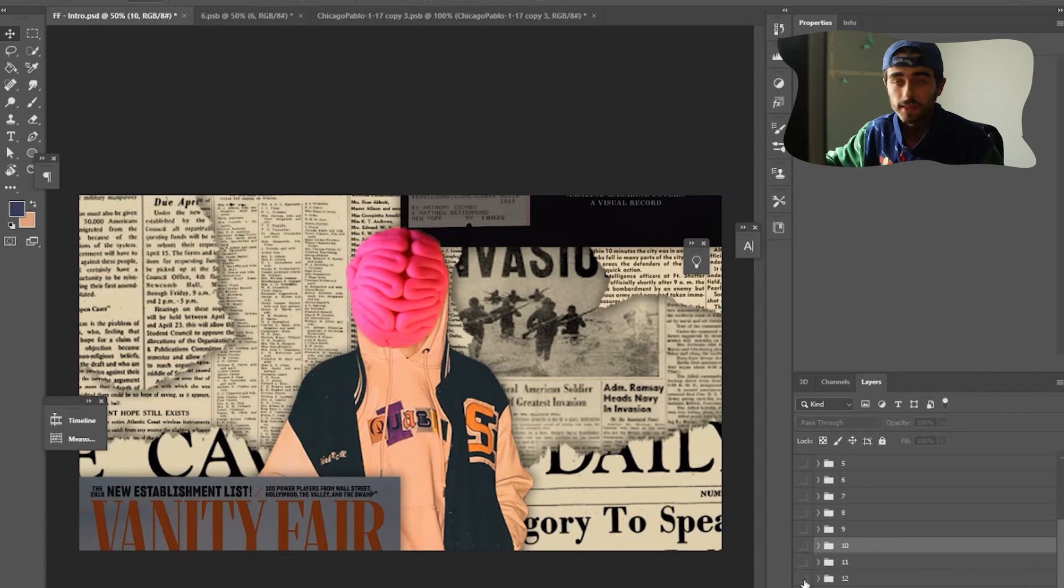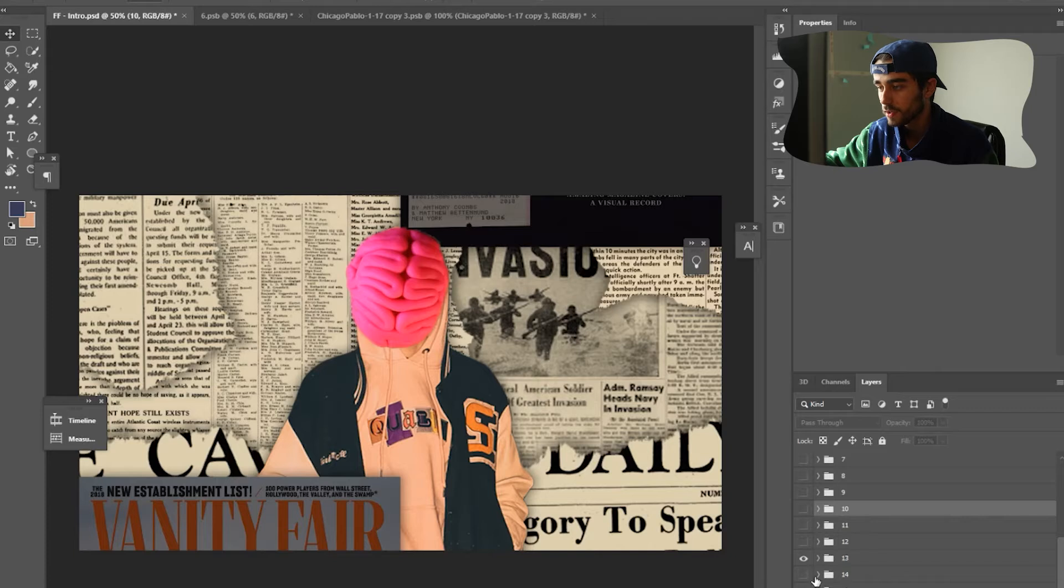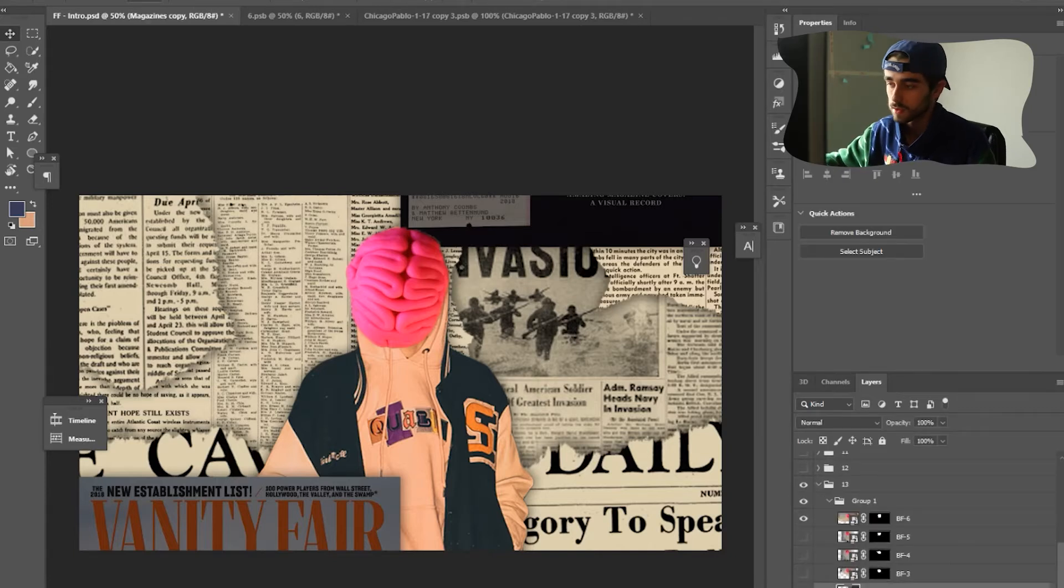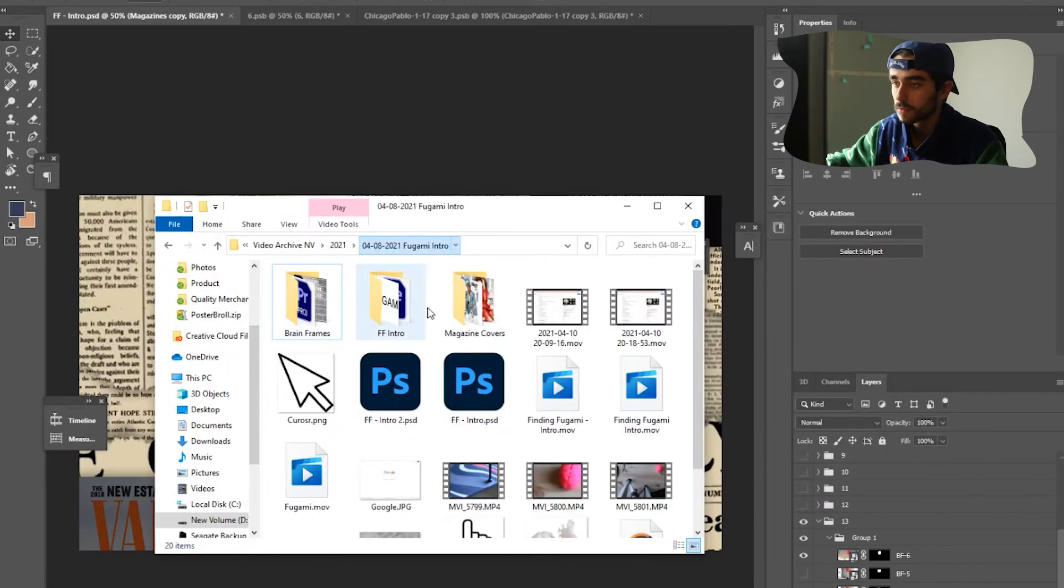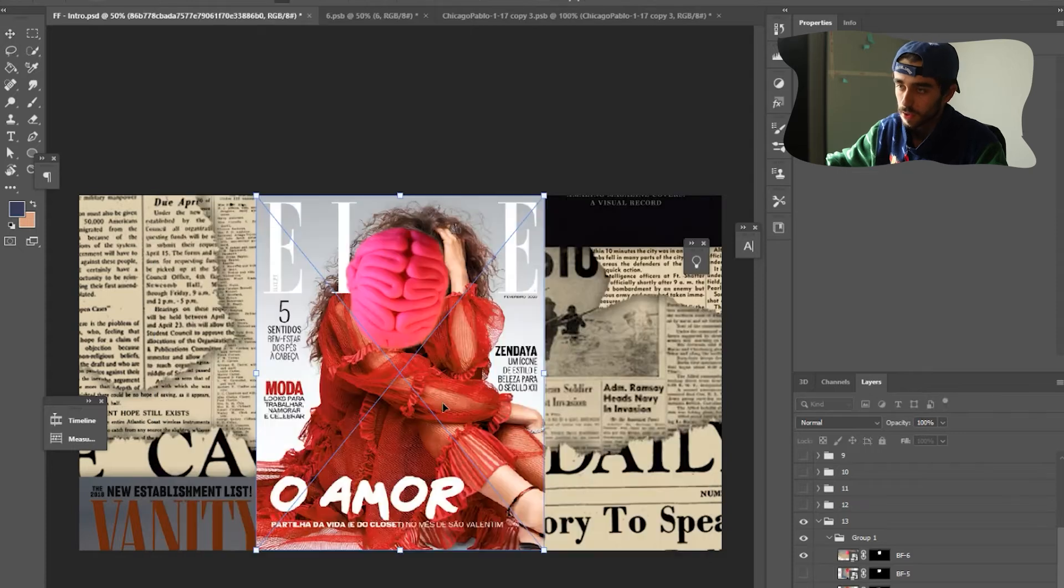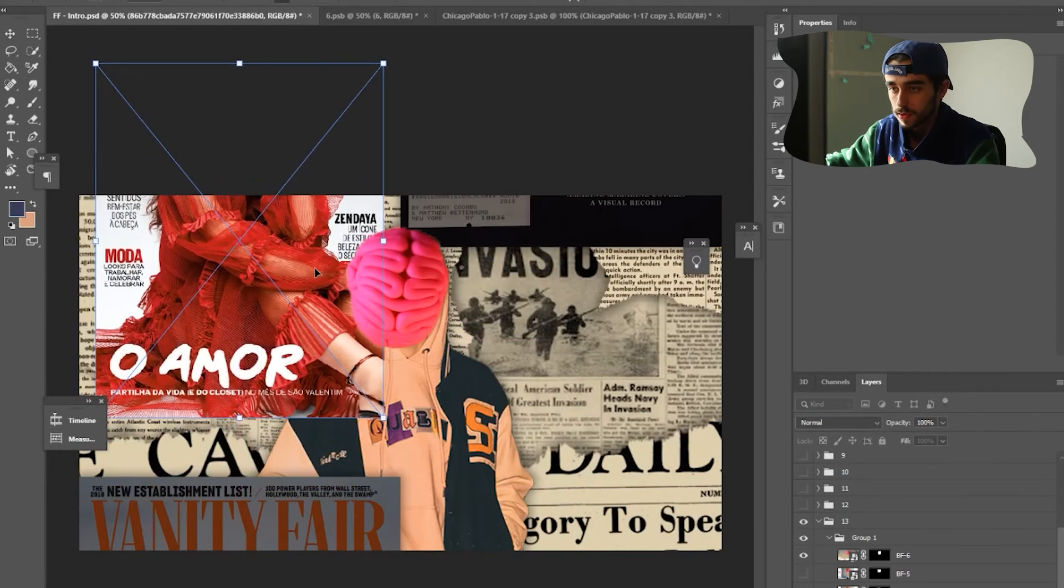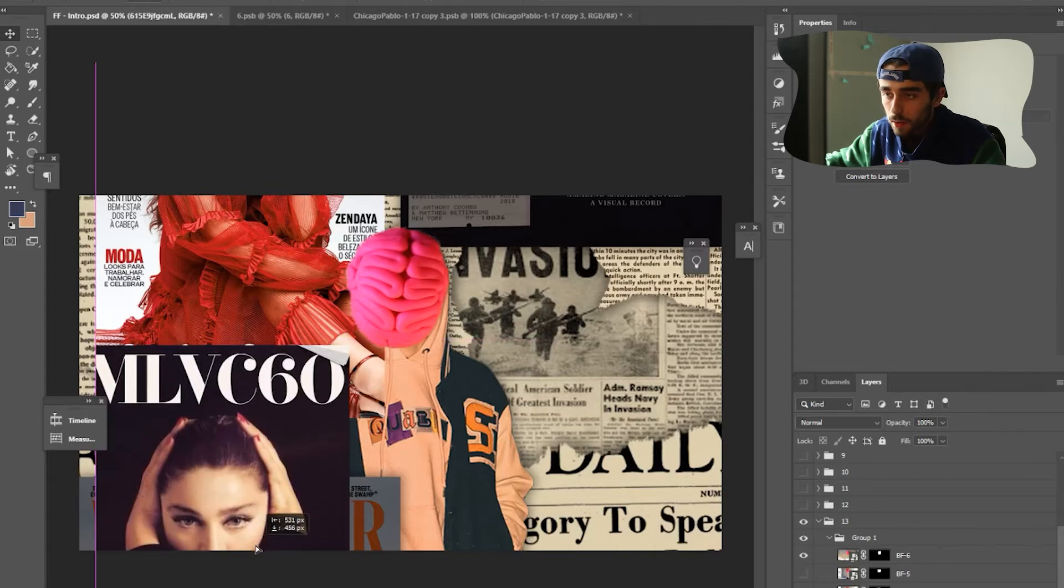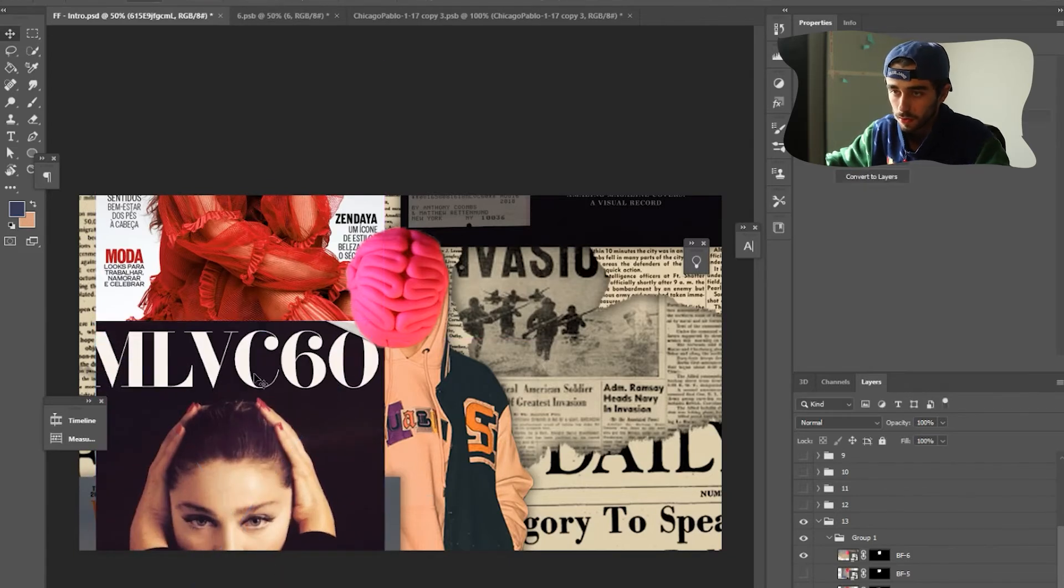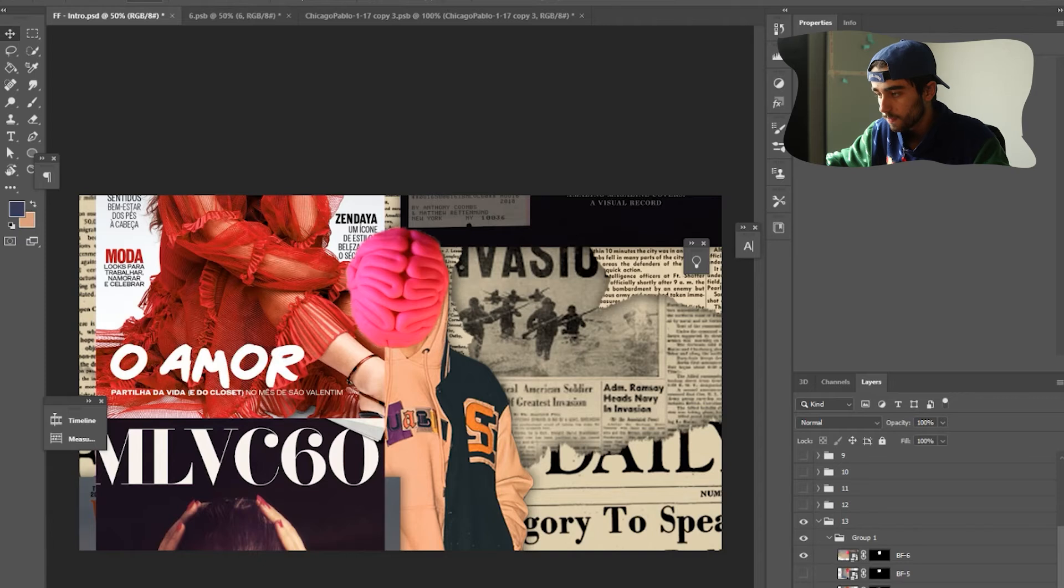And then this brain, I then animate into finding Fugami. But first, you see this background. See these magazines start to come in. What I did, again, this I ended up rasterizing to save space. But what I did, I took a ton of magazines. I just Googled magazine covers. I took all of these cool covers. Basically what I did was, on the one side, lined up half of them. So I lined them up. Made sure they were the same width. Lined them up like that. And then grouped them.